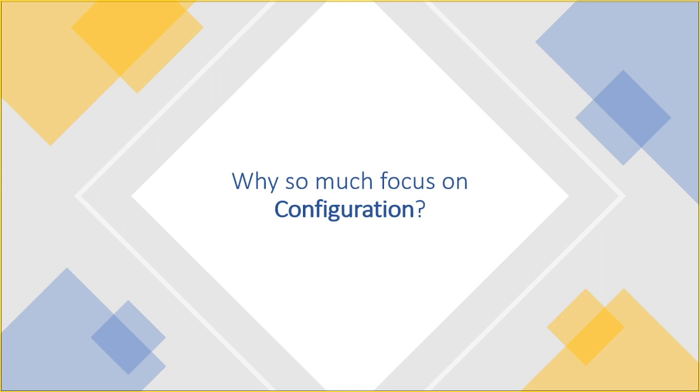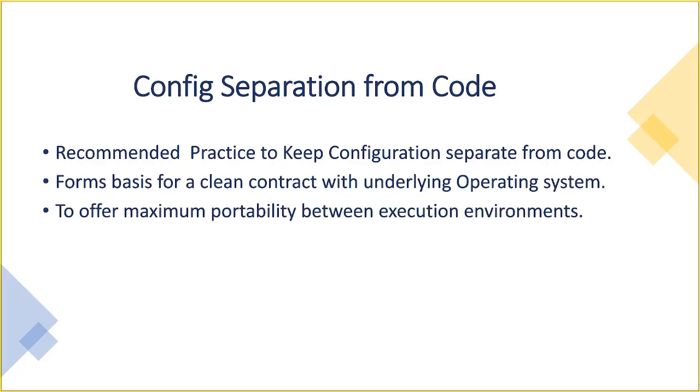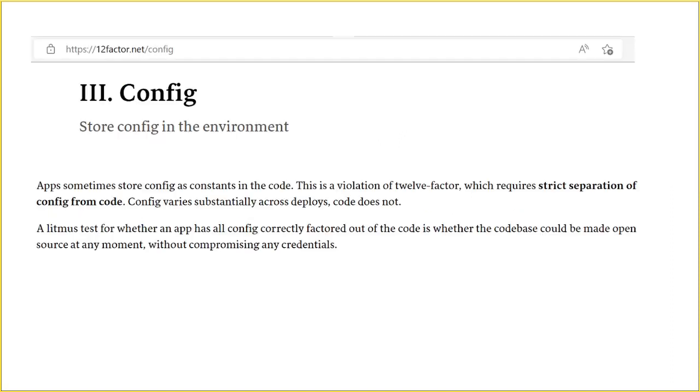So to start with the very basics, why so much focus on configuration? It is a recommended practice to keep configurations separate from the code. In fact, this is one of the points in building great apps by twelve-factor, wherein we can definitely see it forms basis for a clean contract with the underlying OS and to offer maximum portability between execution environments. This is a direct quote from twelve-factor.net. Apps sometimes store config as constants in the code. This is a violation of twelve-factor, which requires strict separation of config from code.